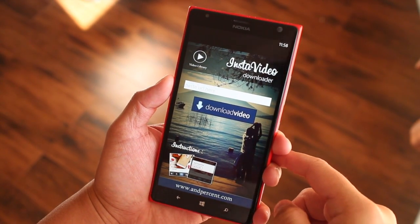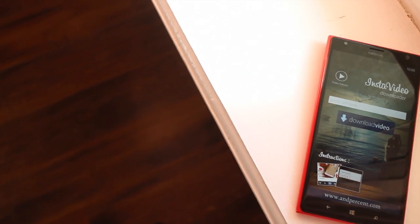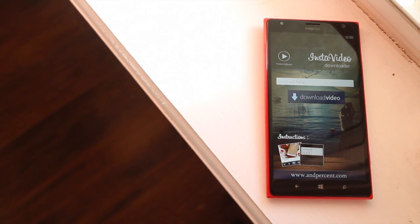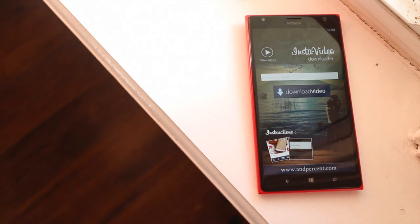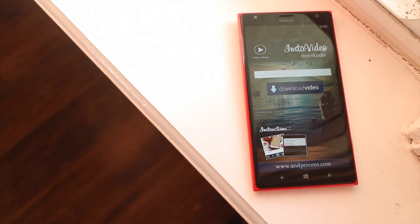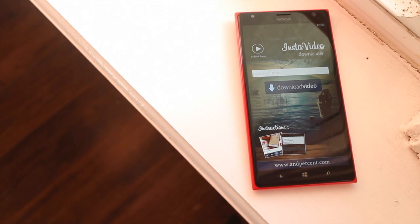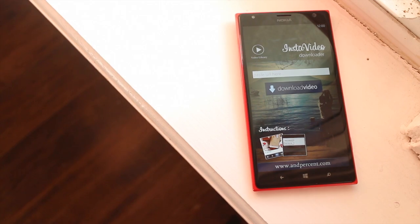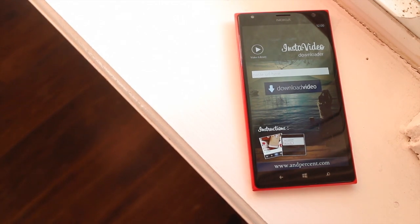It's a very simple application. Insta Video Downloader is available at the Windows Phone Store for 99 cents. Go download it and let us know what you think. I'm Mark for WP Central, thanks for watching.